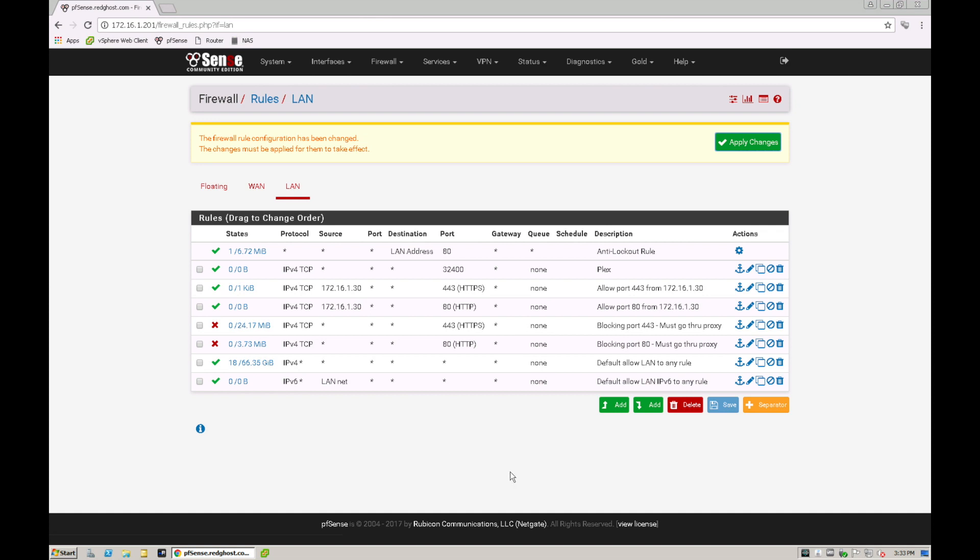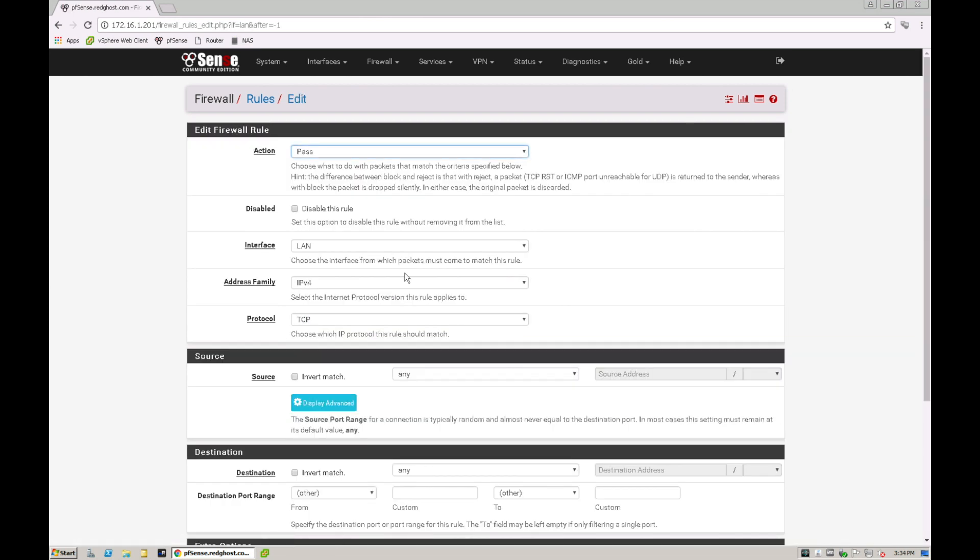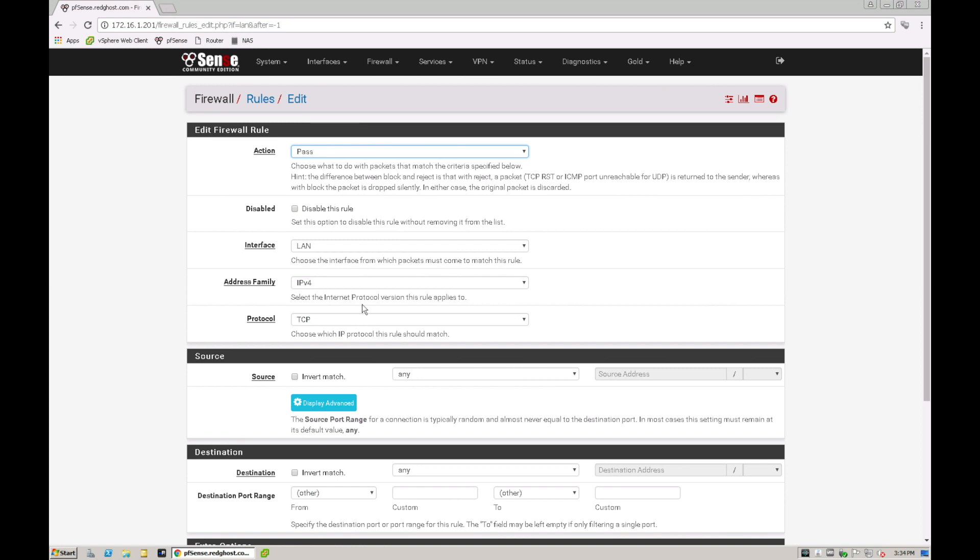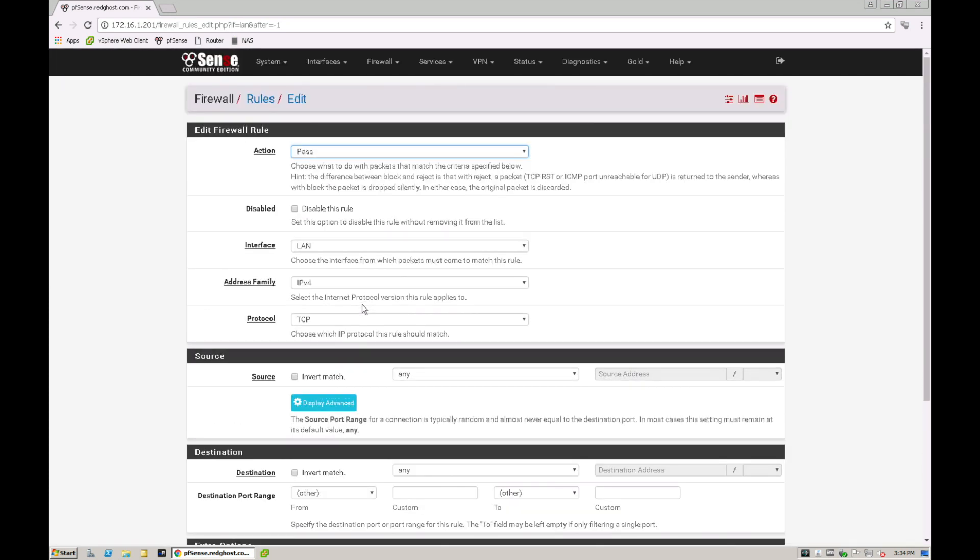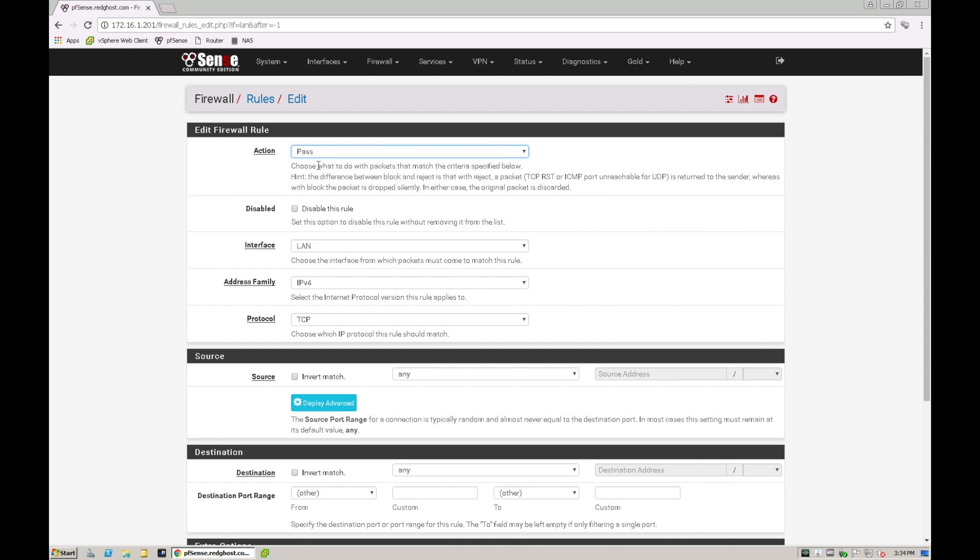What we're going to do is we're going to click on add. Down the bottom you've got add. I can click on add and you'll have a few options in here that you need to fill out. The very first thing is selecting the action. What do you want this to do? What do you want this particular rule to do?